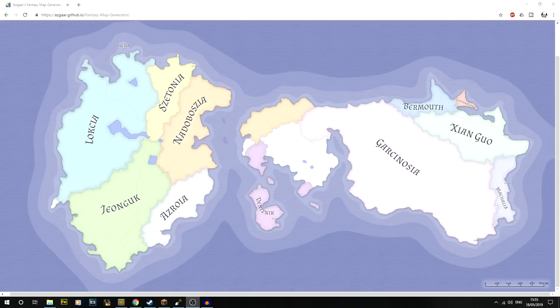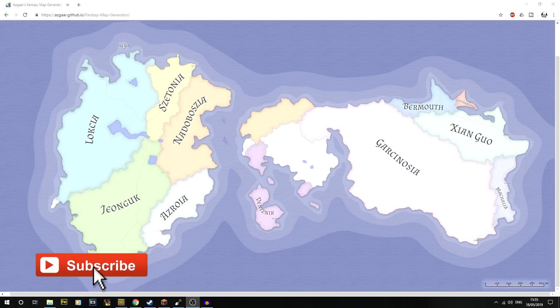Hi guys and welcome back to another World Painter tutorial. This is the third in the series. If you're new to World Painter, there's a link in the description to a playlist which I recommend watching, as I'm starting completely from scratch in 2019. In this episode, we're going to be talking about planning and proper planning, and there's a reason for it.